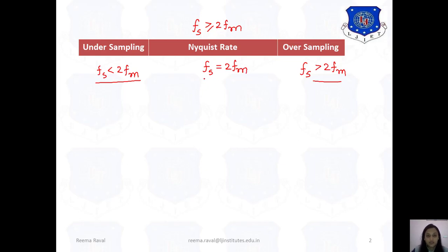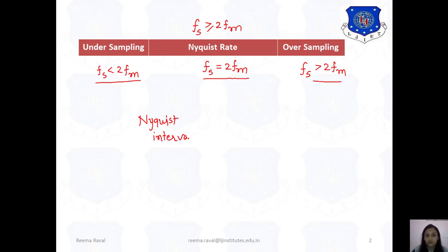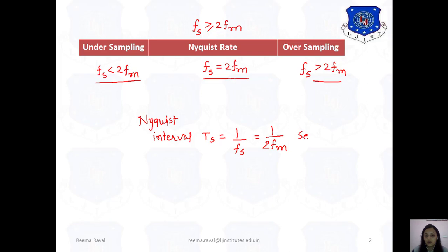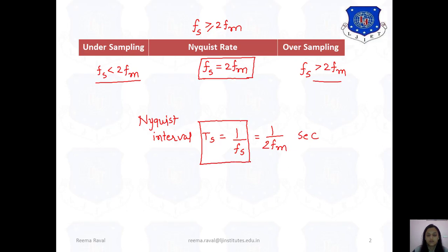So when you want to find the Nyquist rate, this formula is useful: Fs equals to twice of maximum frequency Fm. Similarly, when the Nyquist interval is to be found, the Nyquist interval Ts equals to 1 by Fs, that means 1 by twice of Fm seconds.